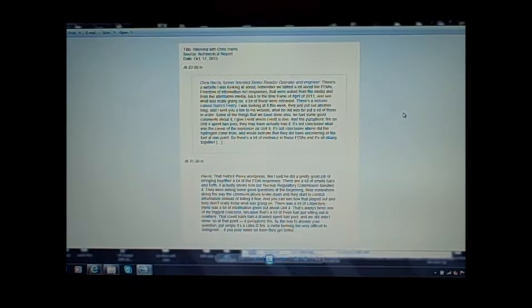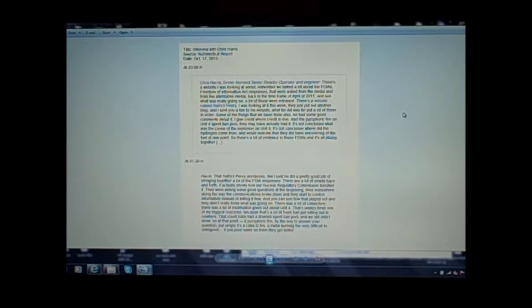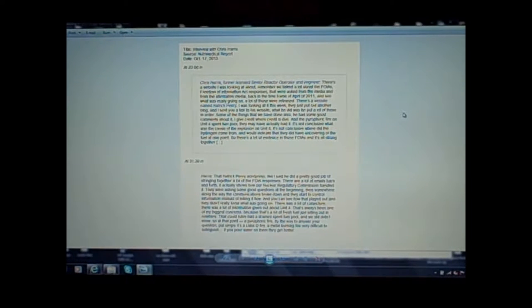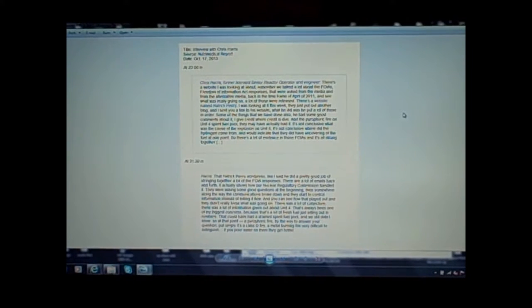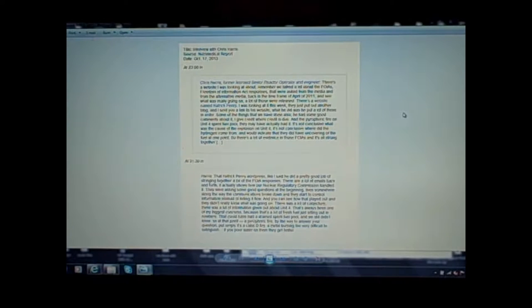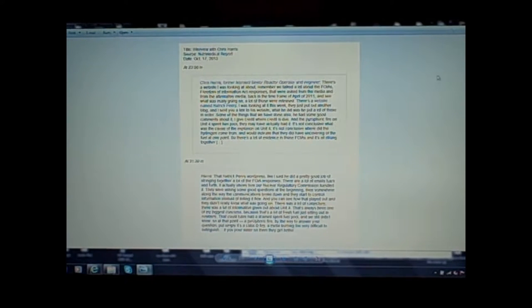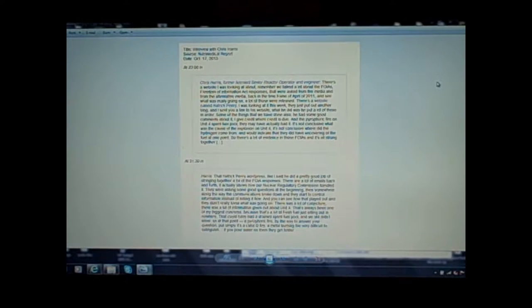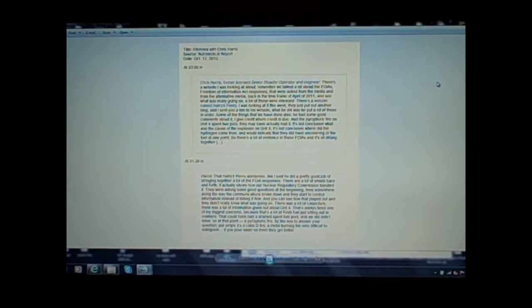Today I just briefly want to cover a couple of things. Firstly, I have been referred to and mentioned on E&E News finally by Chris Harris, a former licensed senior reactor operator and engineer, who refers to my collection of FOIA documents. Everything that everybody else, Michael Ruppert, Alex Jones, all the rest of these guys chose to ignore, it's now beginning to gain traction.